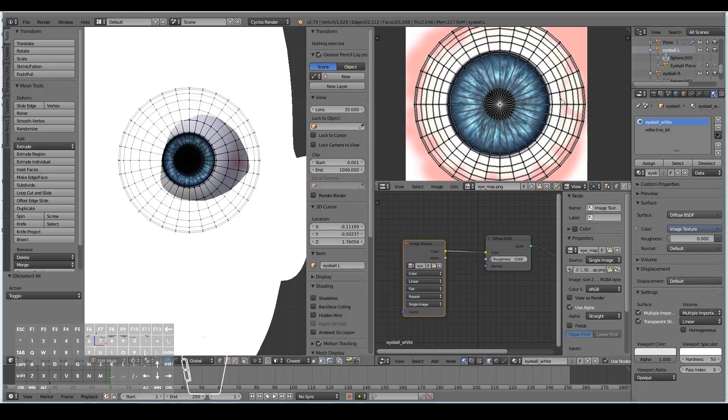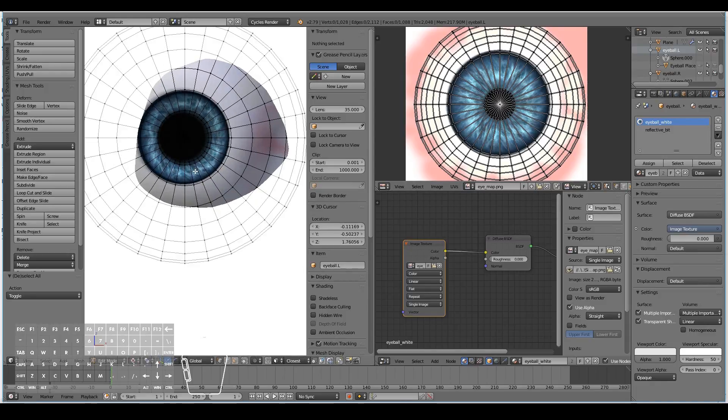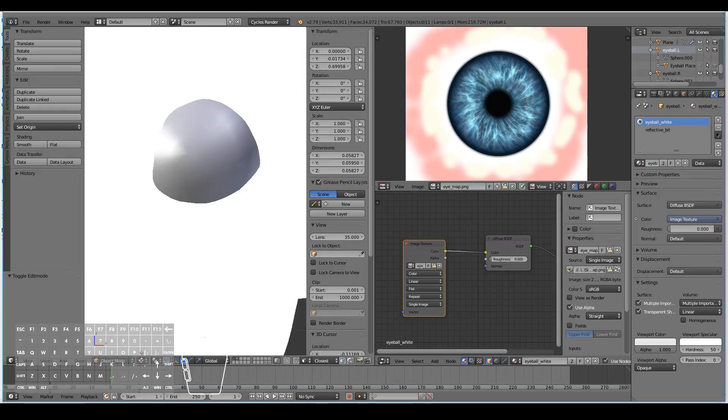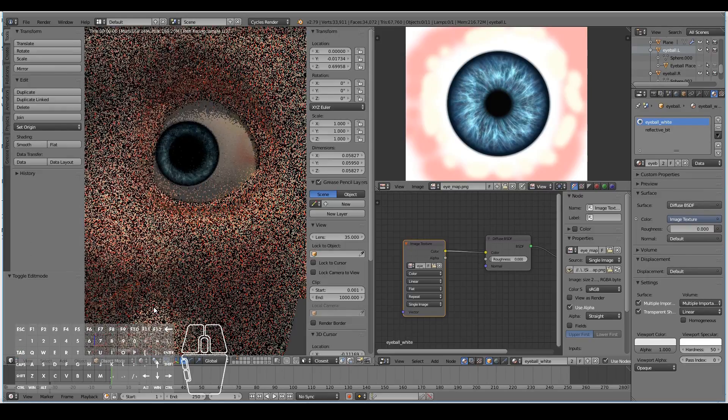Select the loops by Alt+right-clicking, then scale and position them so that the pupil fits the eyeball as expected. In rendered view you can see that our eyeball now looks proper.